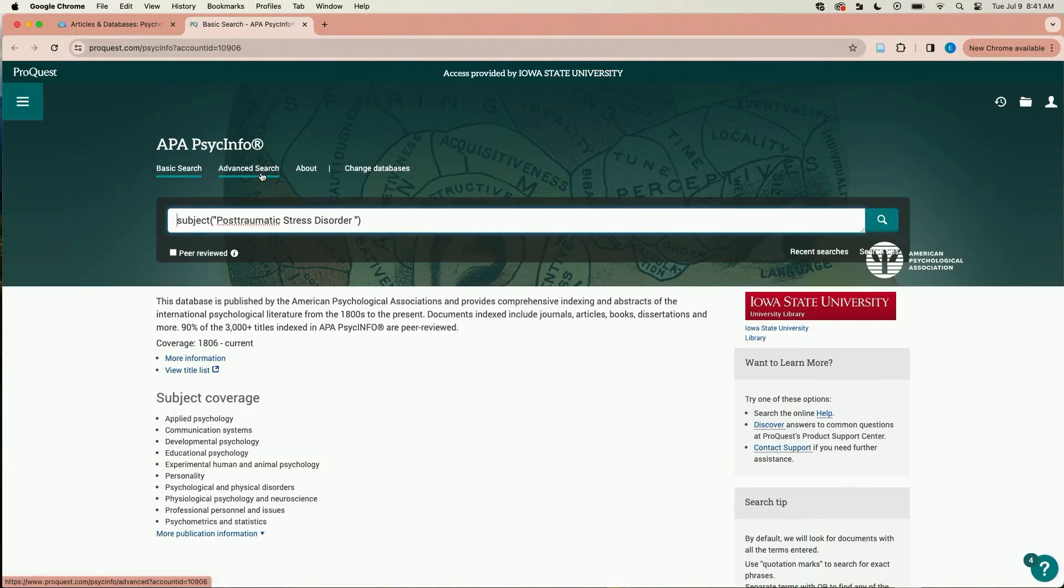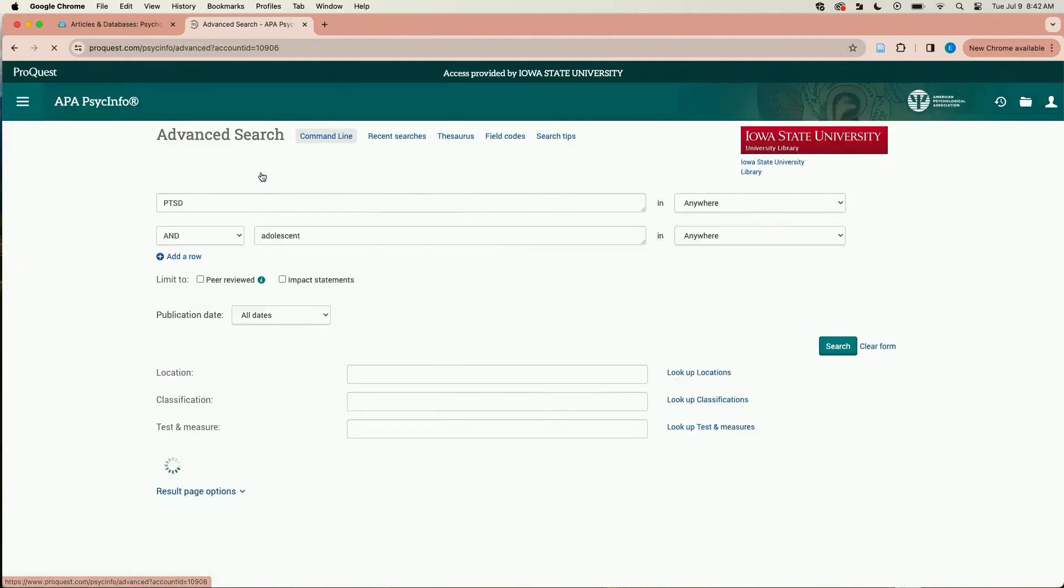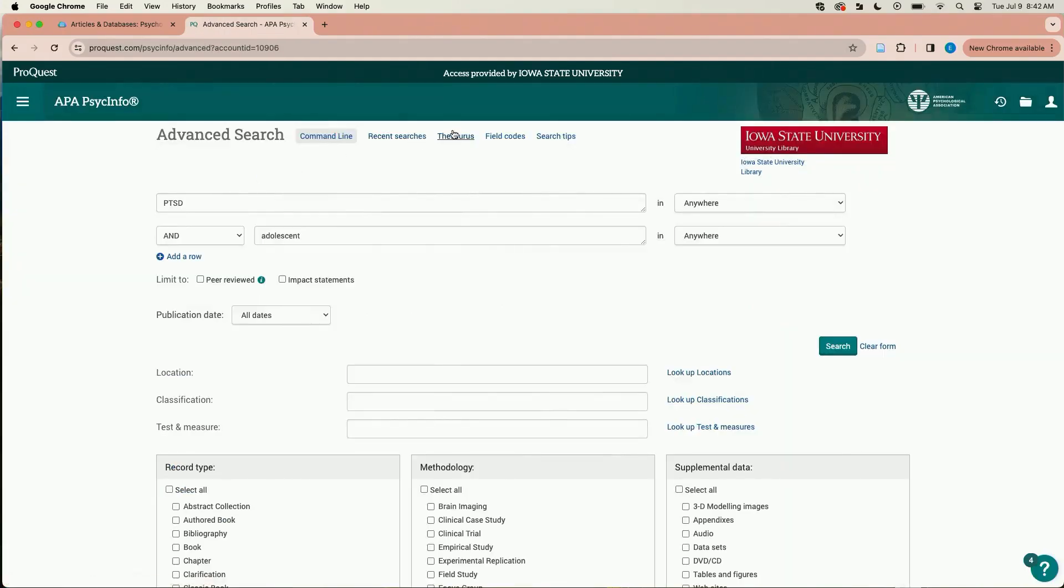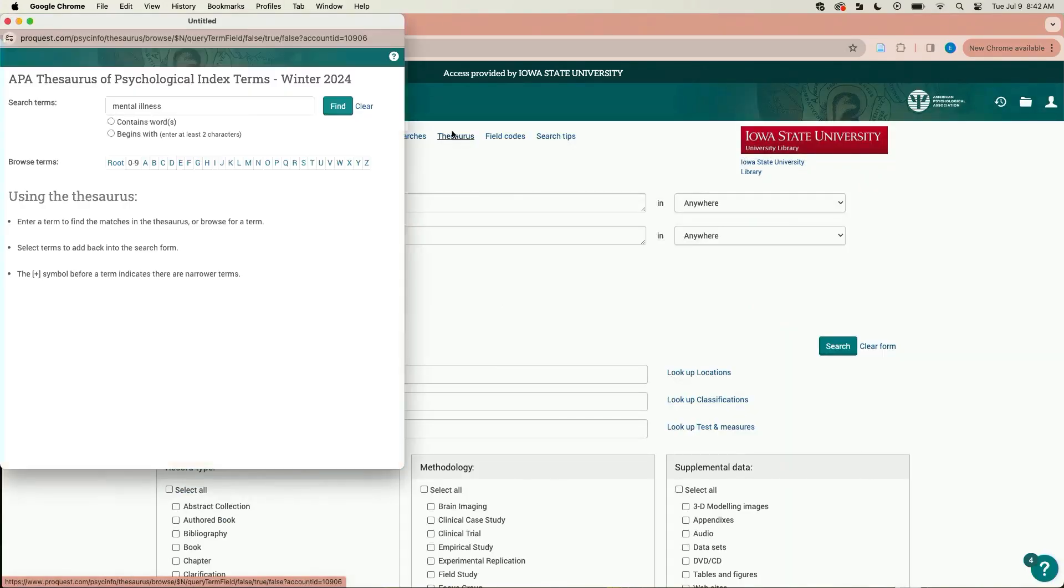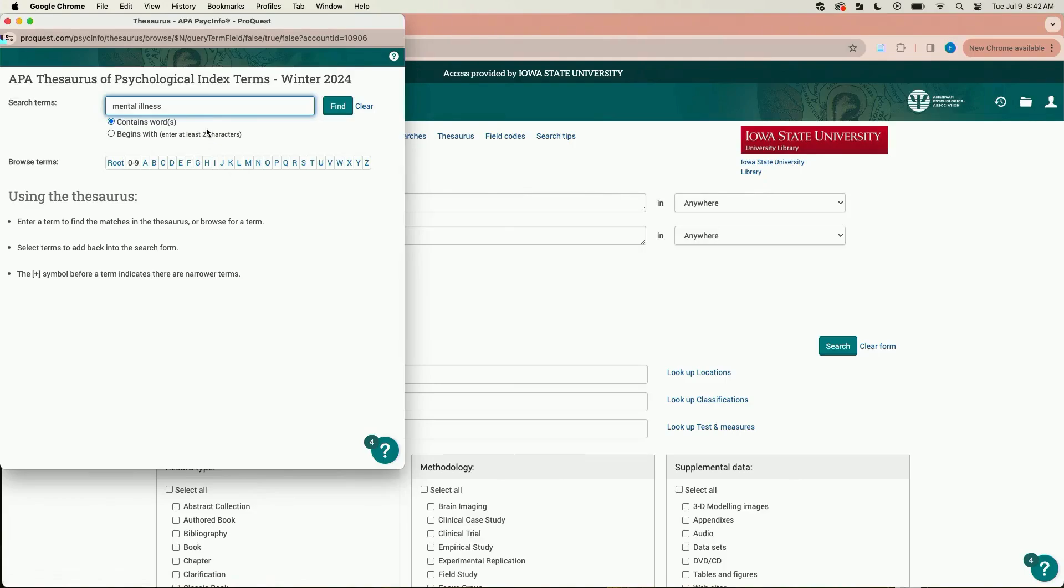Click on the advanced search and then select thesaurus. You are now in the thesaurus tool. This might be in a different place in different databases. It might also be called something different, like subject terms or subjects.